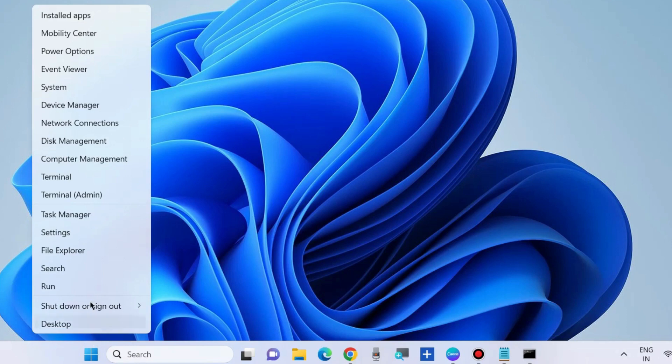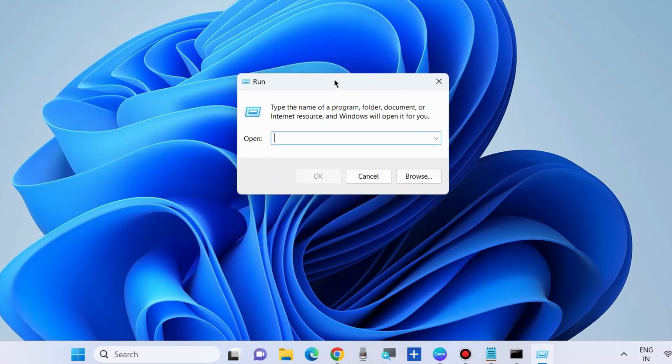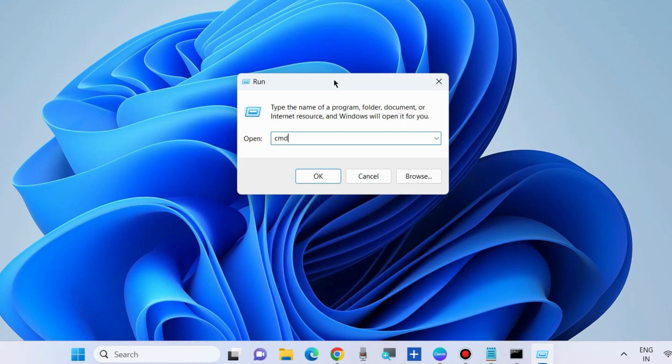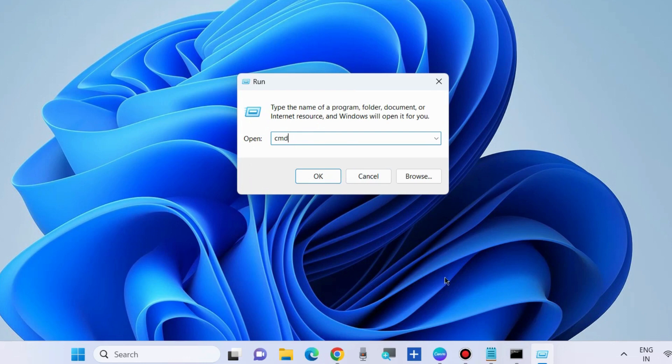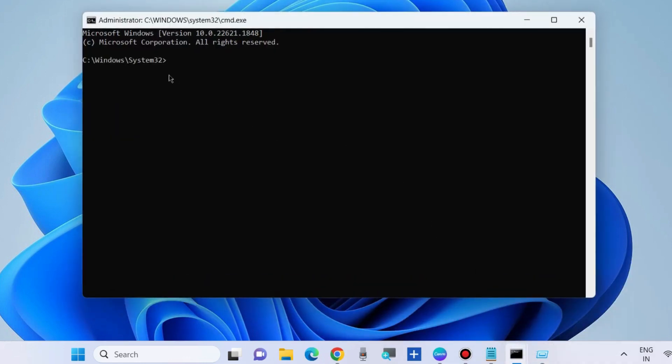Go to Run command box, type CMD, and press Ctrl+Shift+Enter to launch Command Prompt in administrator mode.